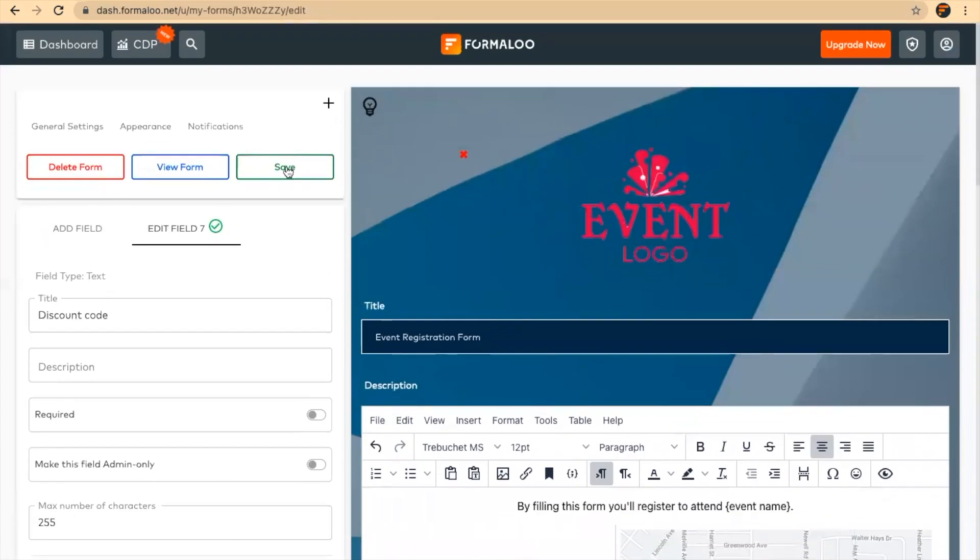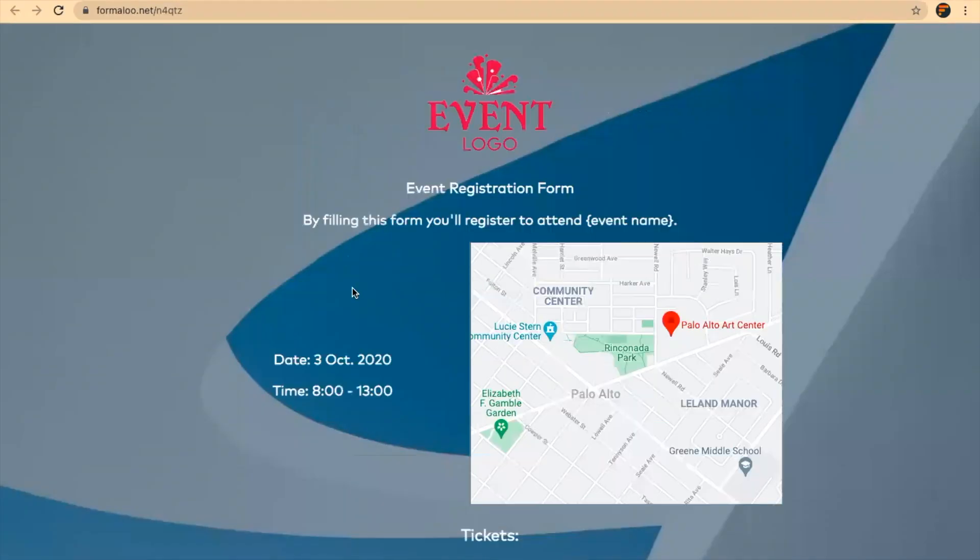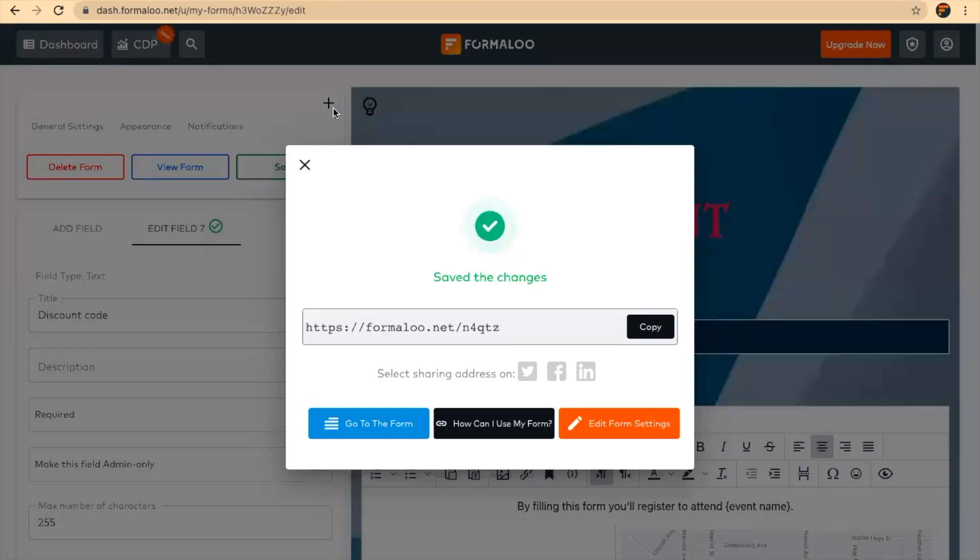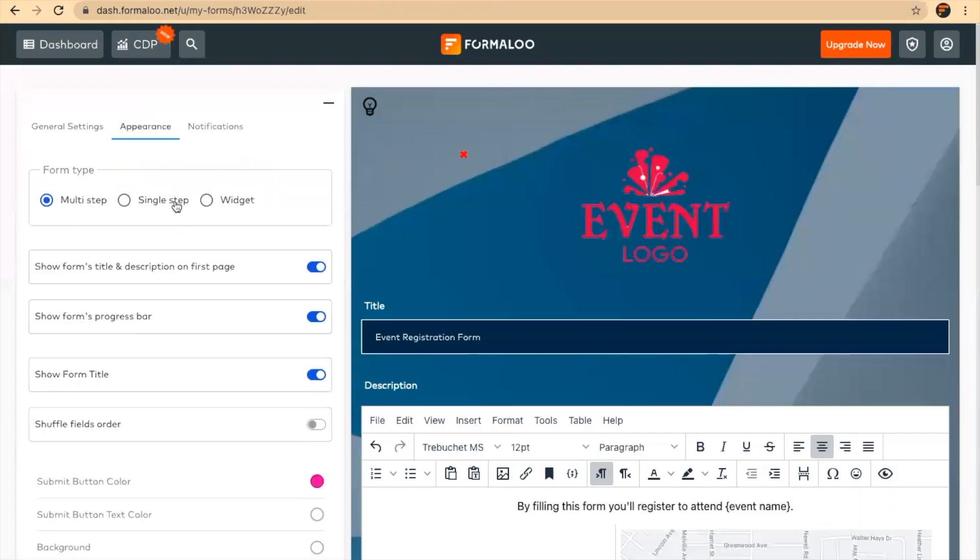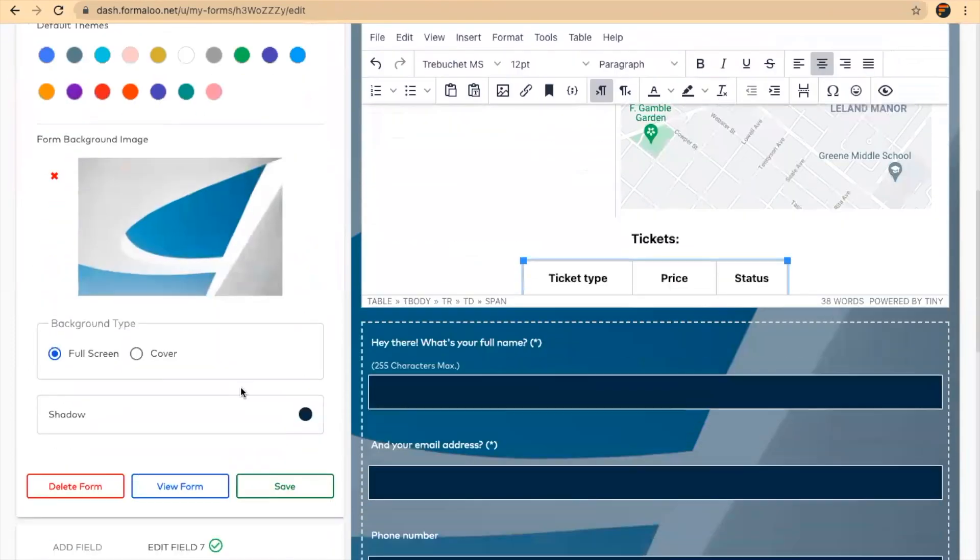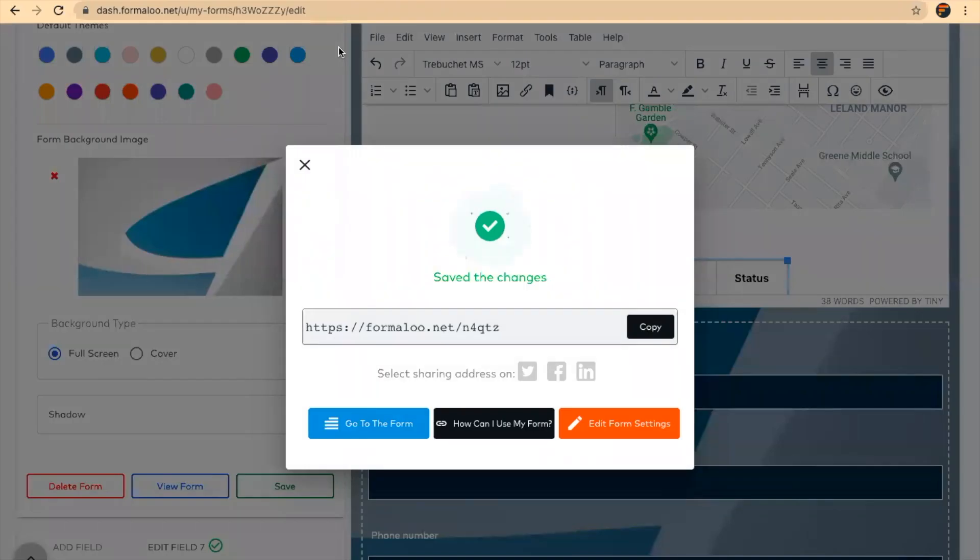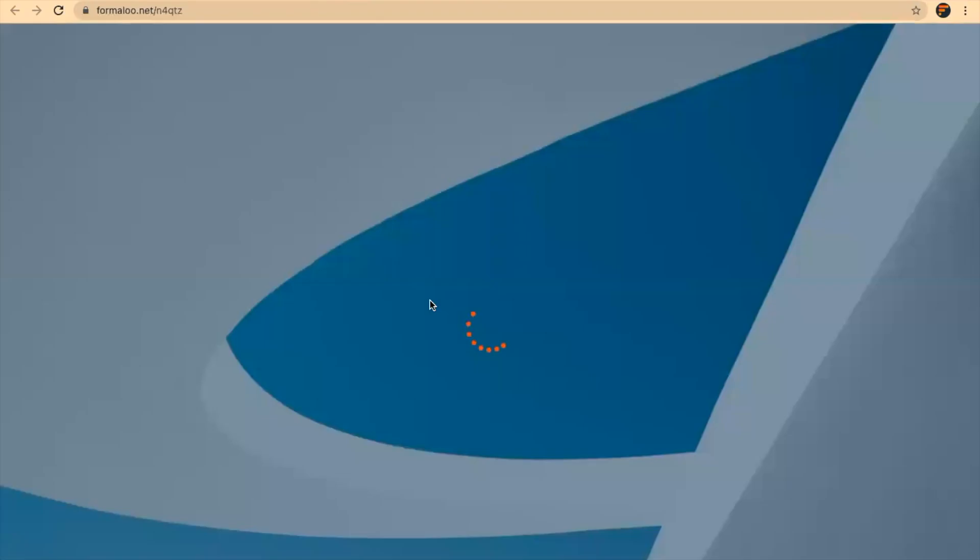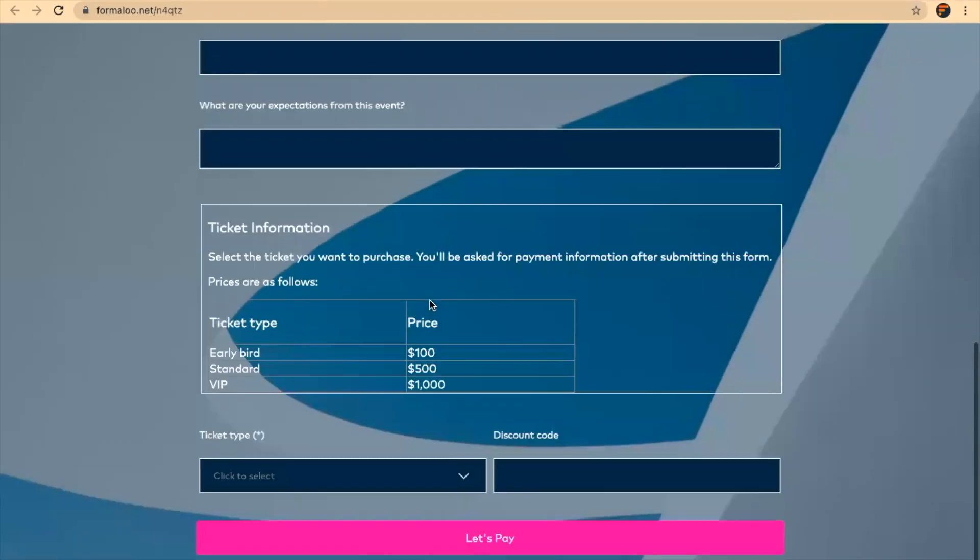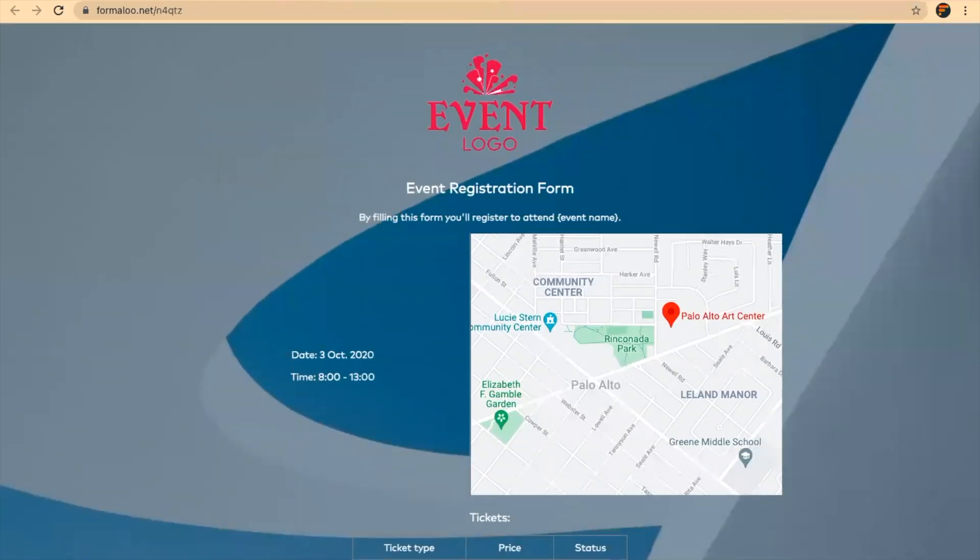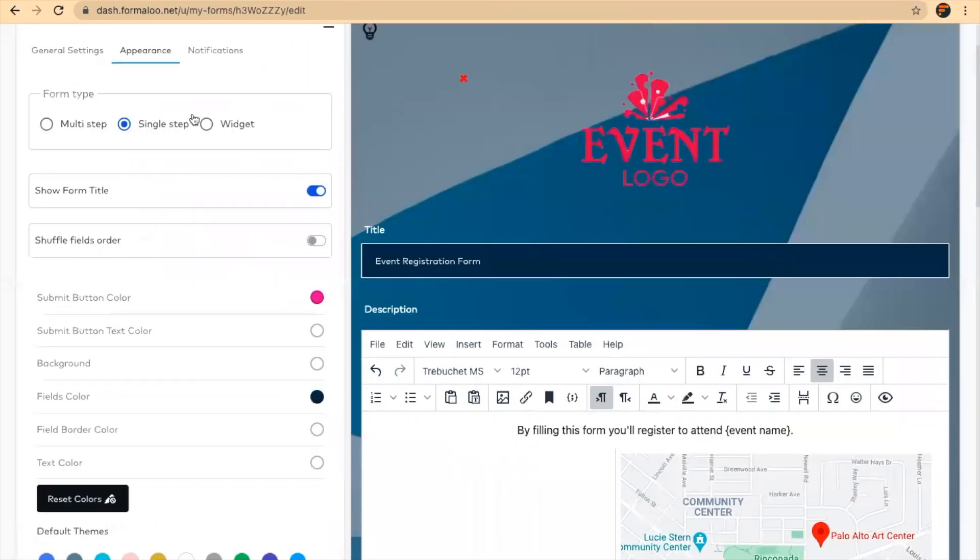I'll save my form, and here is the link to my form. I click on go to the form, and this is how it works. You can change the view of it from multi-step to single step, just like this, and save it. I'll get back to my form tab and show you how it works. Or you can change it back to multi-step, and this is as easy as that.